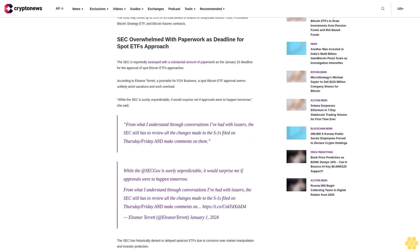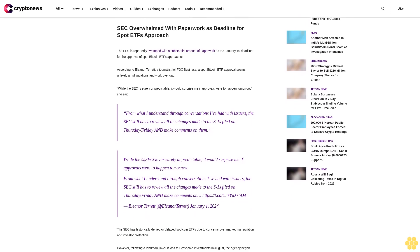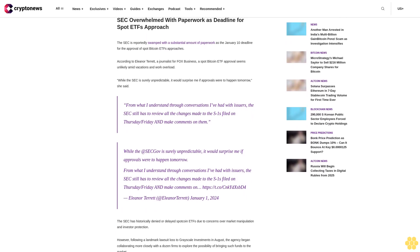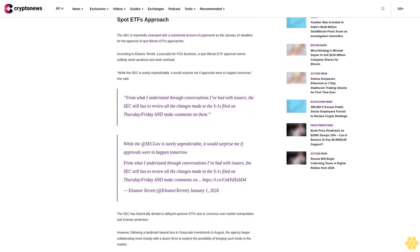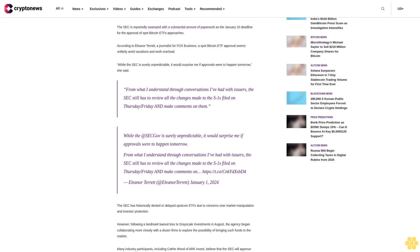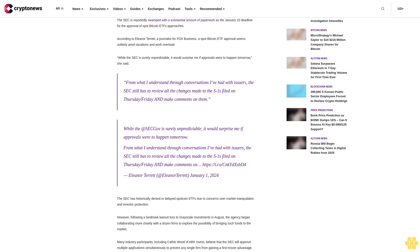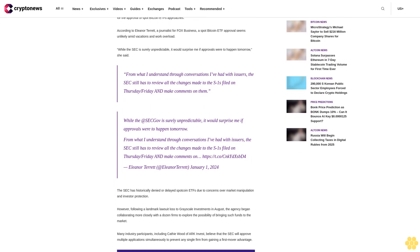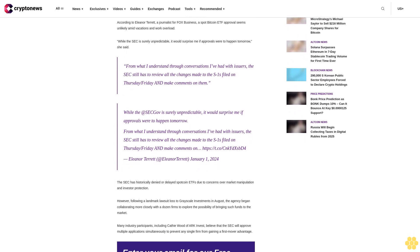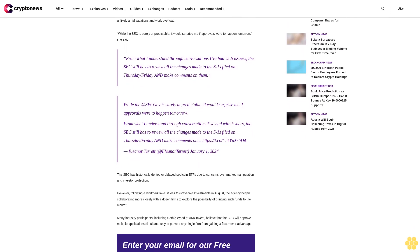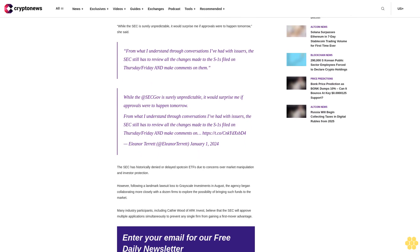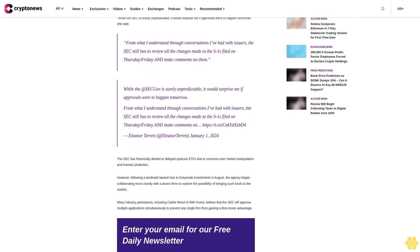In the wake of the anticipated ETF approval, some mutual funds have already started considering plans to gain exposure to spot Bitcoin ETFs. Advisors Preferred Trust, a mutual fund manager, recently adjusted its prospectus to allow for potential indirect exposure to Bitcoin. The fund may invest up to 15% of its total assets in shares of Grayscale Bitcoin Trust, ProShares Bitcoin Strategy ETF, and Bitcoin futures contracts.